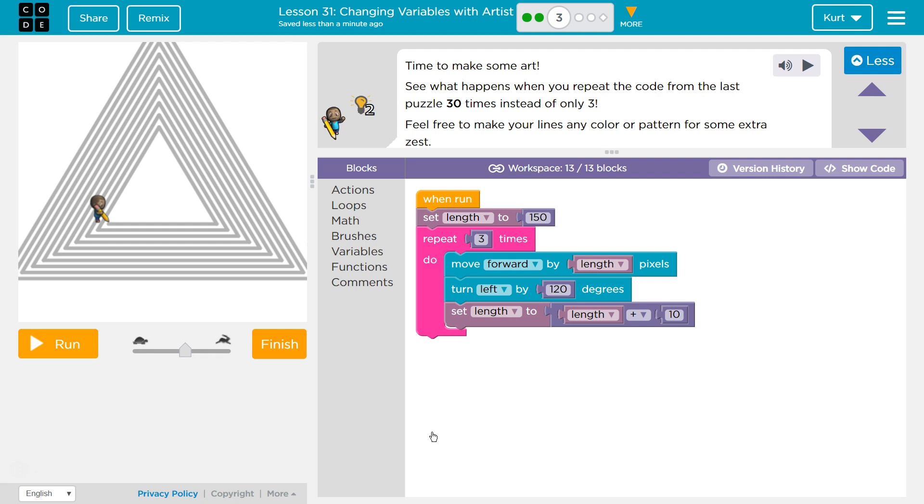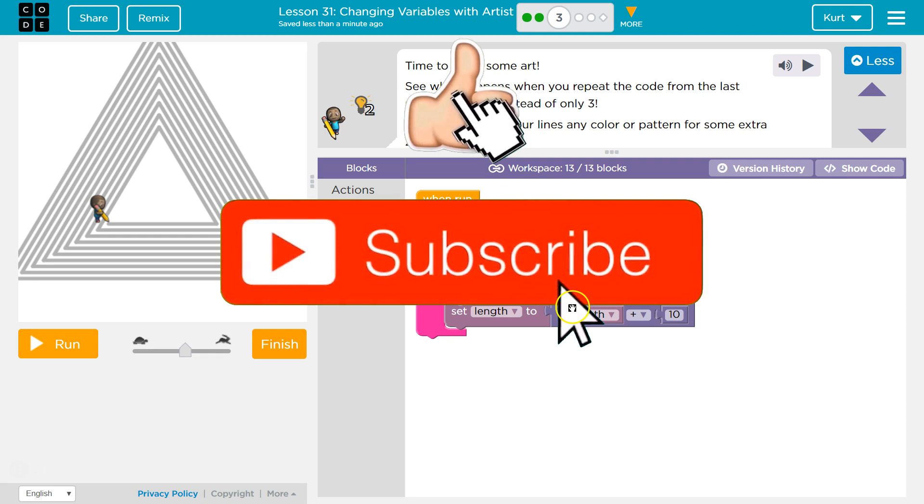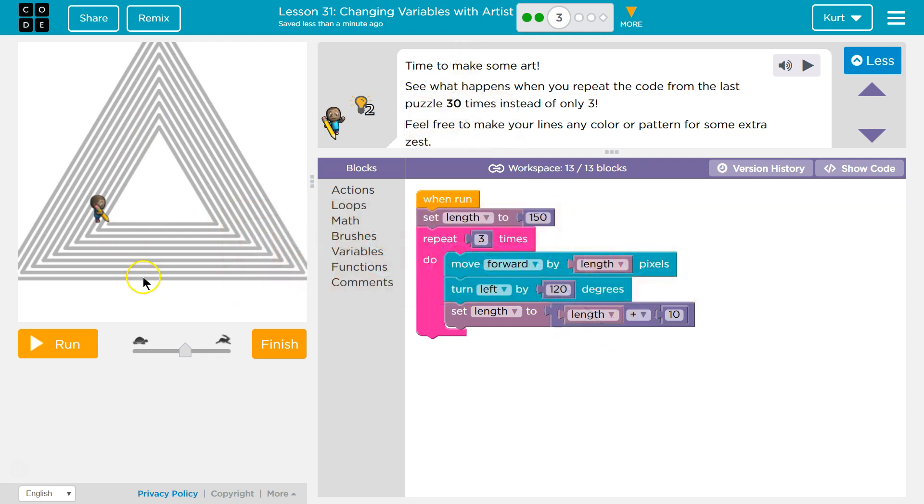Time to make some art. See what happens when you repeat the code of the last puzzle 30 times instead of 3. Oh yeah, and remember, since we add 10 each time, we're going to end up not drawing over top of what we just drew.